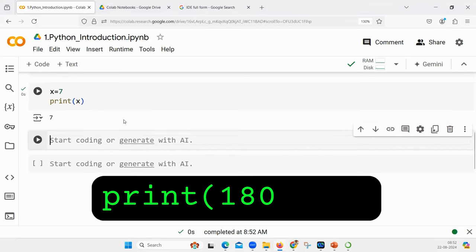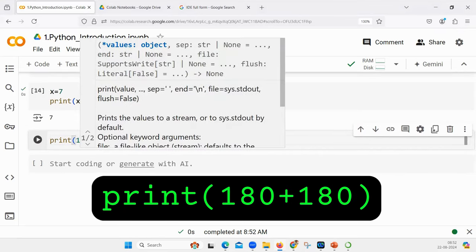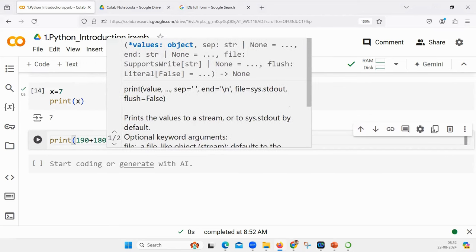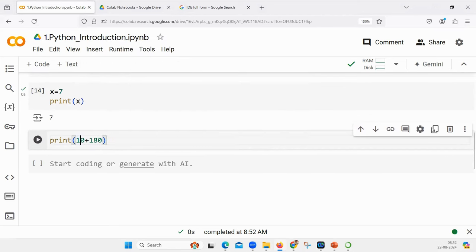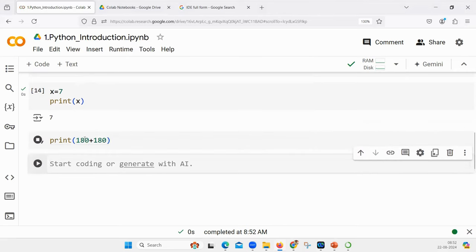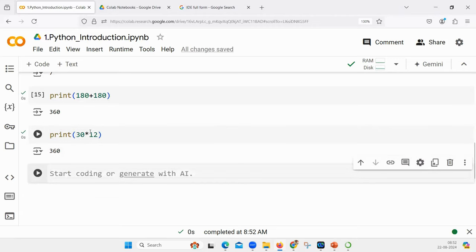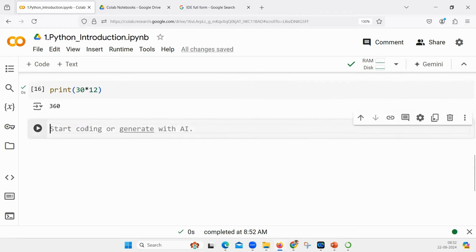Let us write some basic commands. Type along with me: print 180 plus 180. What will be the answer? We are just warming up to make sure that we are comfortable with this whole coding and execution. How am I executing? Am I clicking on this play button here?